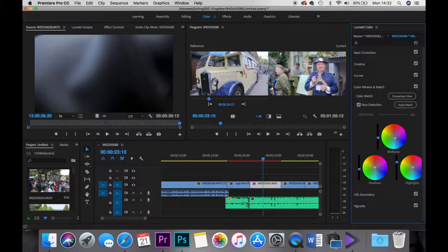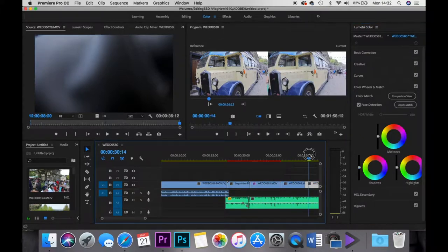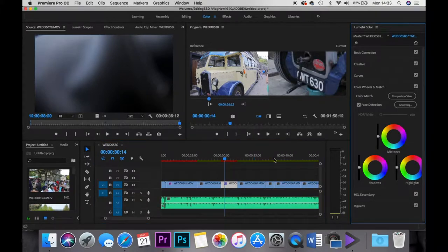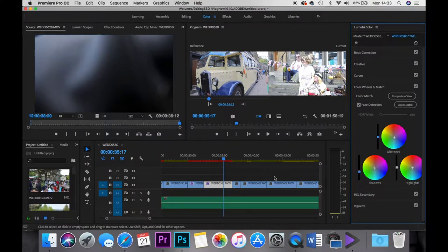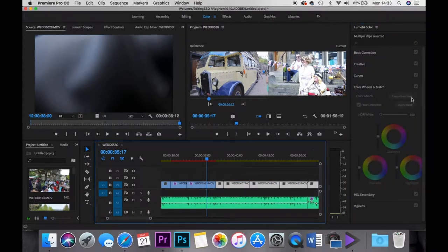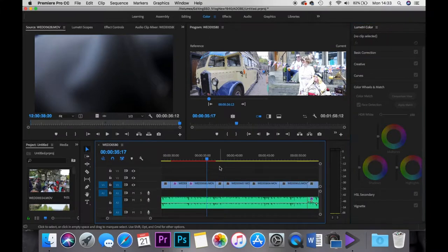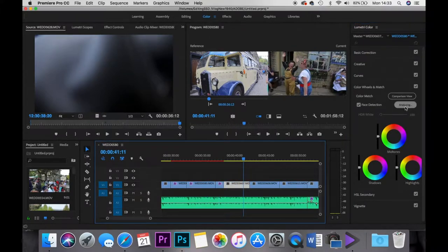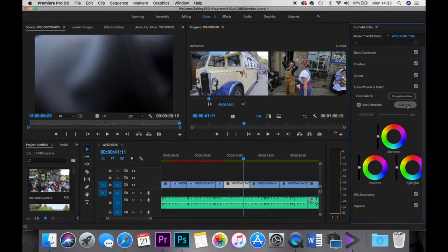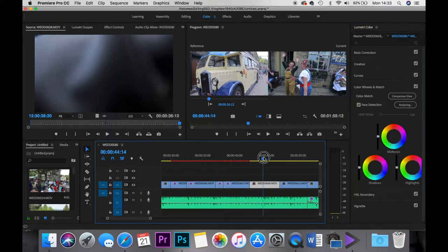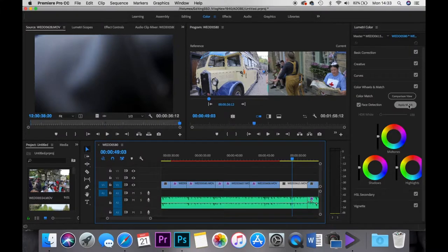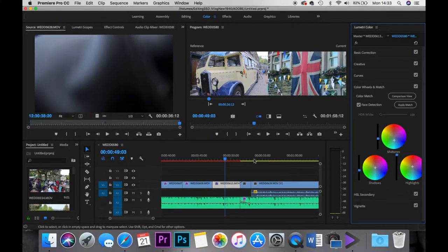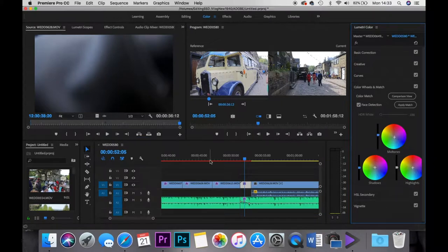Just click apply match, it analyzes it and it matches the look. So you go through each and every single video and apply this match, which then colour corrects each video to the video that you're using on your left, which is quite a cool tip to have. Especially if you're going out and you're doing a lot of shooting and your colour correction, especially if you've got a bit off with your whites, your white balance.